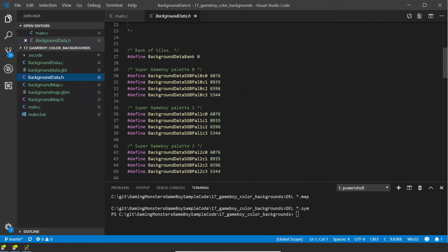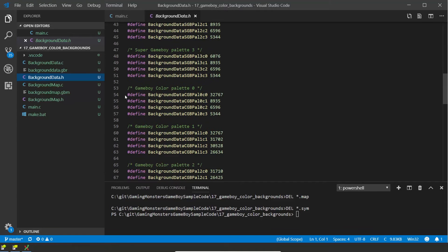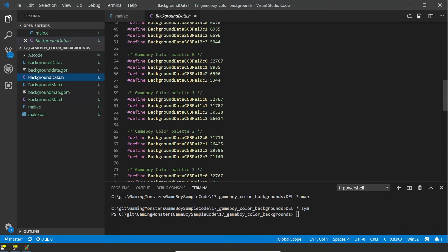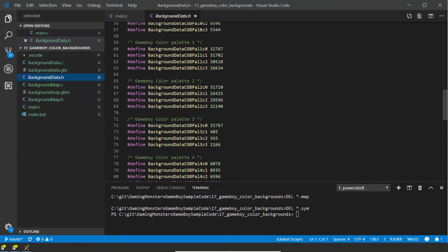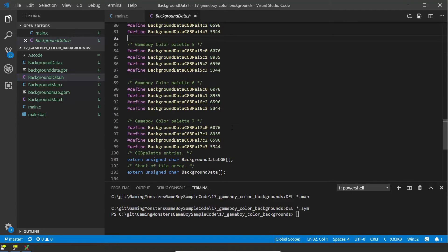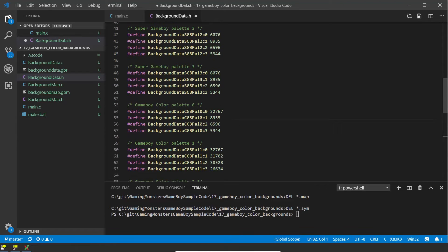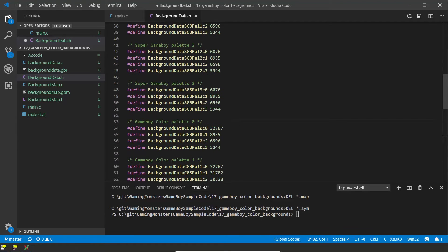If we go into the header file for background data, the .h file, you'll see all the color palette information. It exports the Super Game Boy ones whether I say none or not, so we'll just look at the Game Boy palettes: palette zero, one, two, three, four. We don't need the rest so I can just delete them, and I can also remove the Super Game Boy ones just to clean it up.